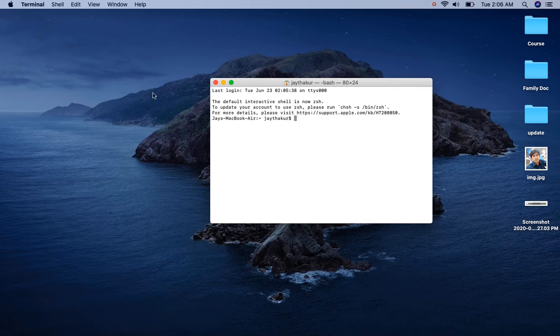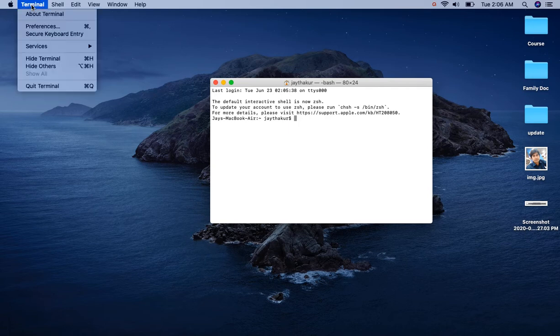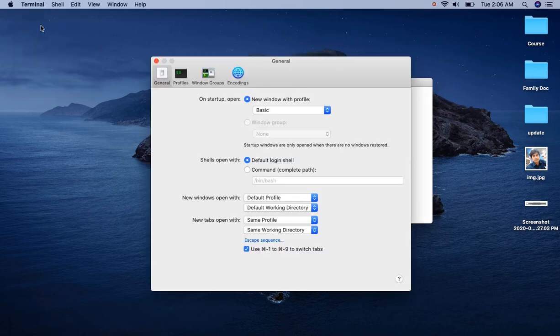For that, click on Terminal then click on Preferences.